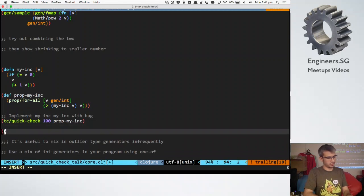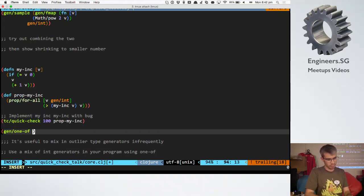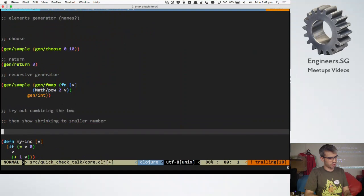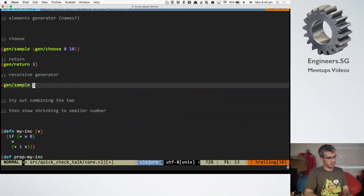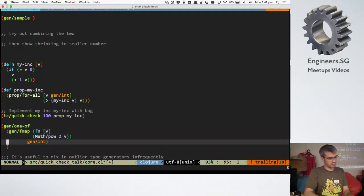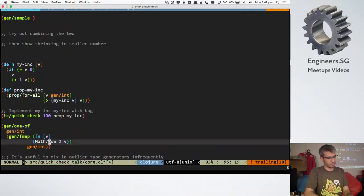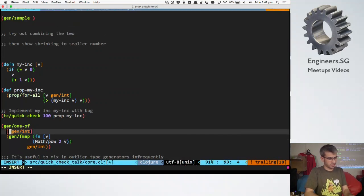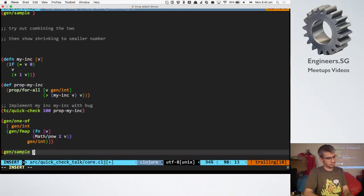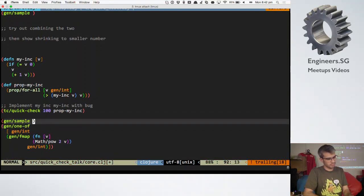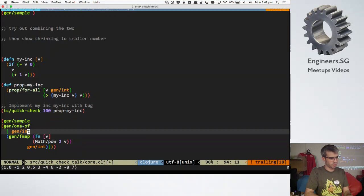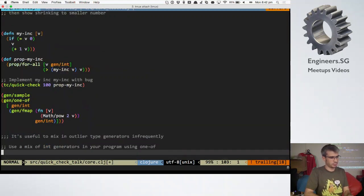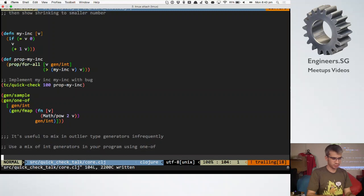And so one thing that's kind of useful is to use gen one of, which is a way of mixing generators together. So let's say we have my power of two generator now. And we want to mix it in with regular Inc, but only occasionally use the power of two generator. That needs to be in a list. Now we have a new generator. Sometimes it'll return the in, sometimes it'll return the values of the other one. So now what I was thinking was, is everything making sense still? Yep. As I rush through it.